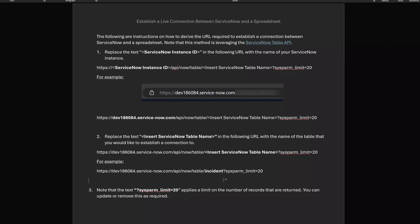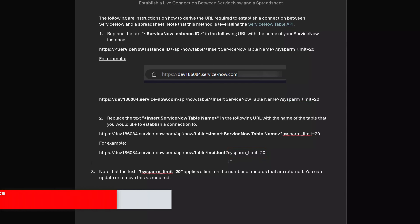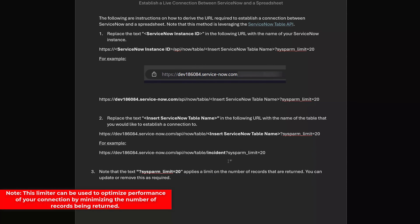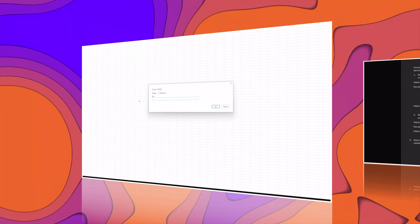Just a quick note — you can also see here that there is some additional text at the end of this URL. Specifically, that text reads sysparm_limit equals 20. What that does is put a cap on the number of records that are returned and limit it to only 20 records. You can update or remove this as required. I'll go ahead and copy the URL here, and I will paste this into the URL field, and next I'll click OK.